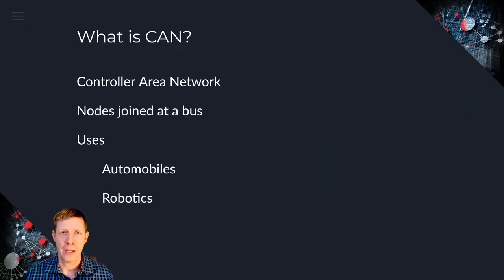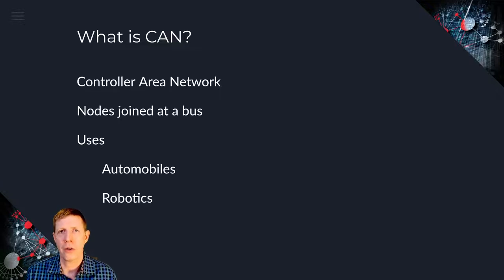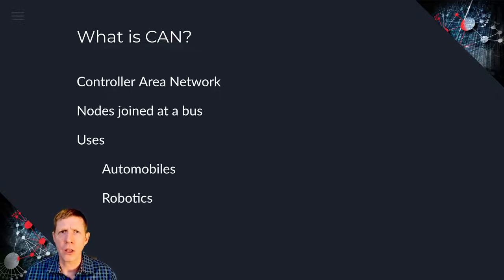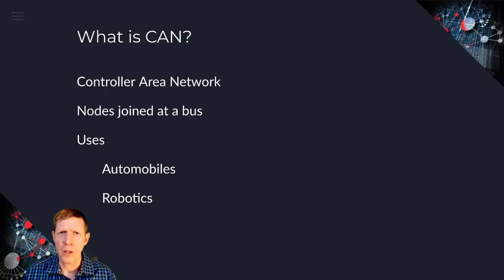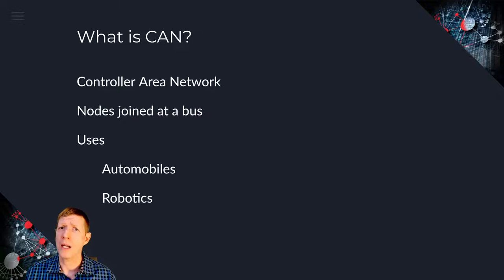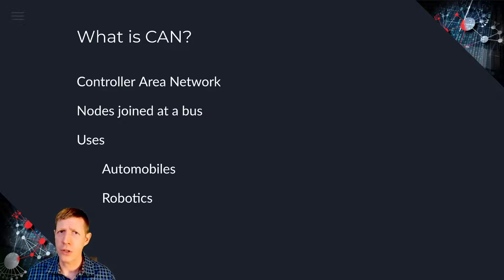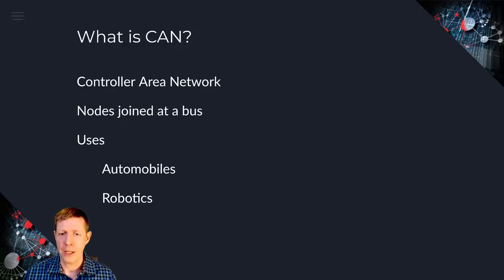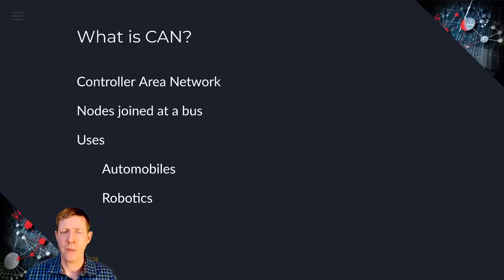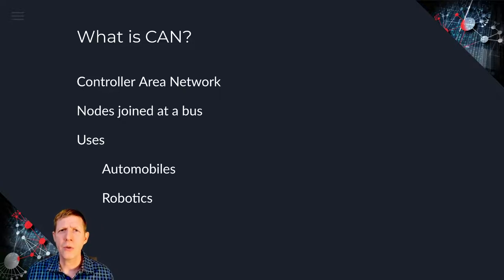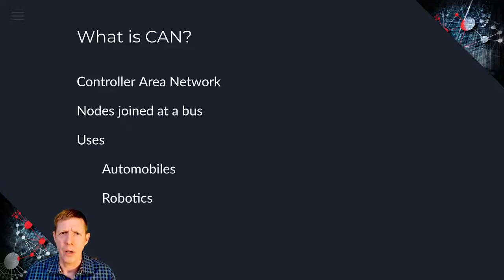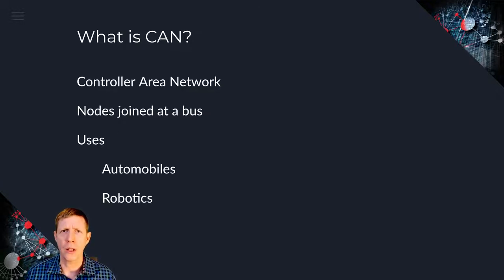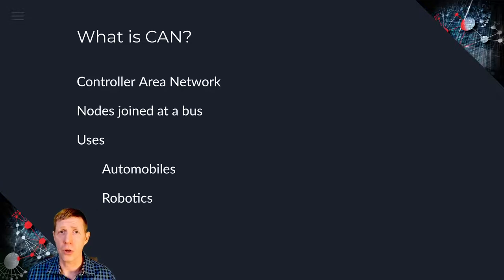Now CAN is short for controller area network. It's really a way that you take a bunch of different controllers, and that happens in automotive a lot, it happens inside of robotics, sometimes there are other uses for it, but you take these devices, those are called nodes, and you connect them to a bus, which means that they're all connected similar to in networking what you do with a hub. The traditional way to do it is just to make one long loop like we used to do with token ring.